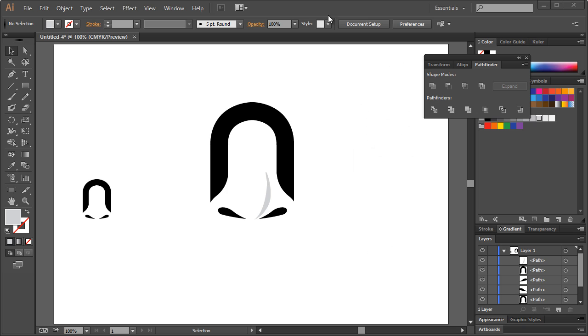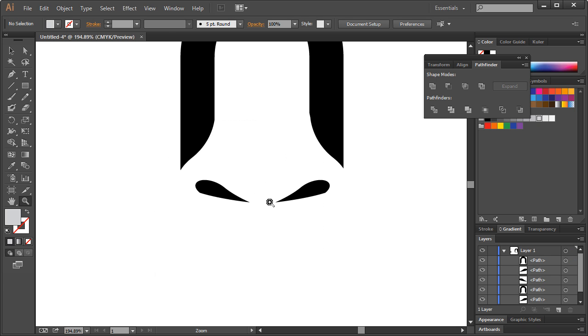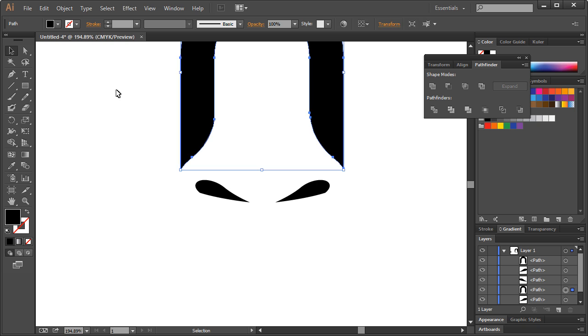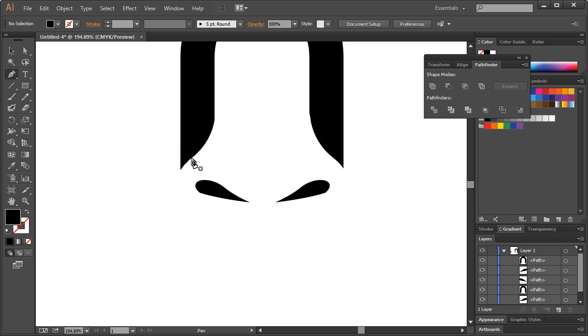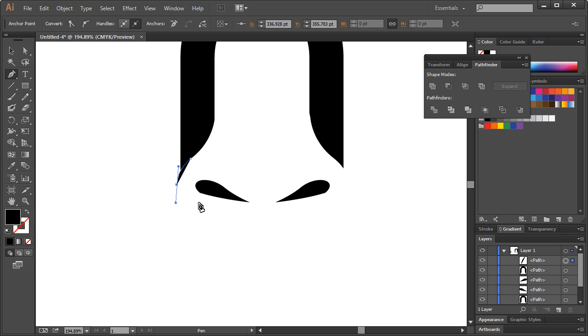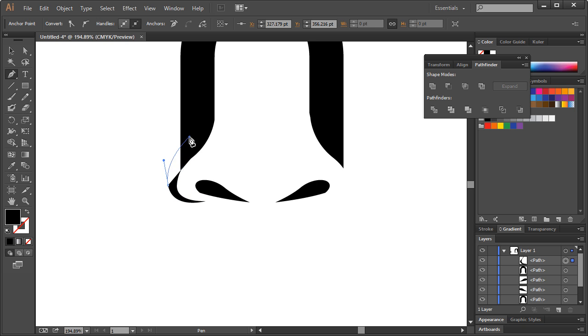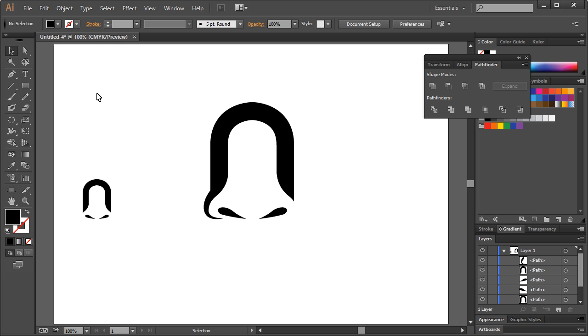But what we can do first though is take this layer, select that layer, go to Window, Pathfinder, and click on this. We can get rid of that. Let me drag that back up on top real quick and click on that. All right, so now we got rid of that so it's transparent here. Let me just put that over here real quick. Yeah, maybe something like right around there.